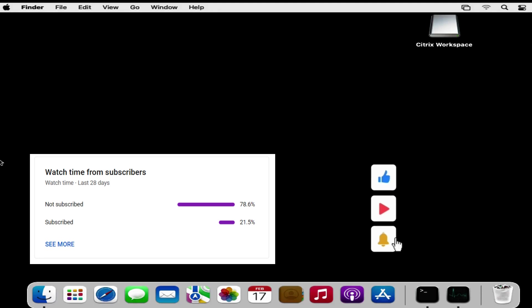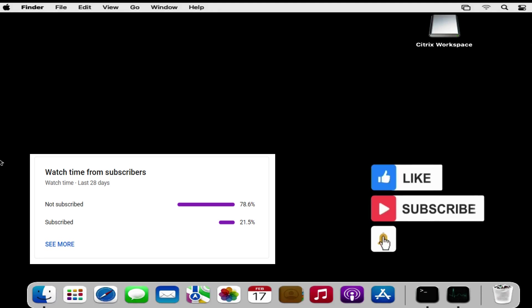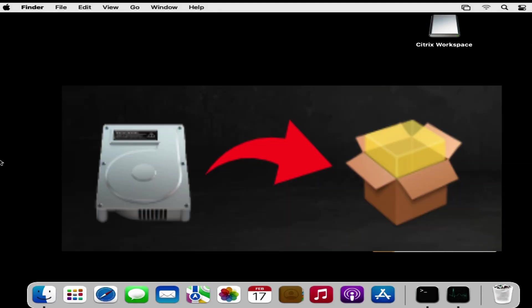Before we begin, if you are enjoying the content please subscribe for more. So now let's see how we can convert .dmg file into .pkg file.